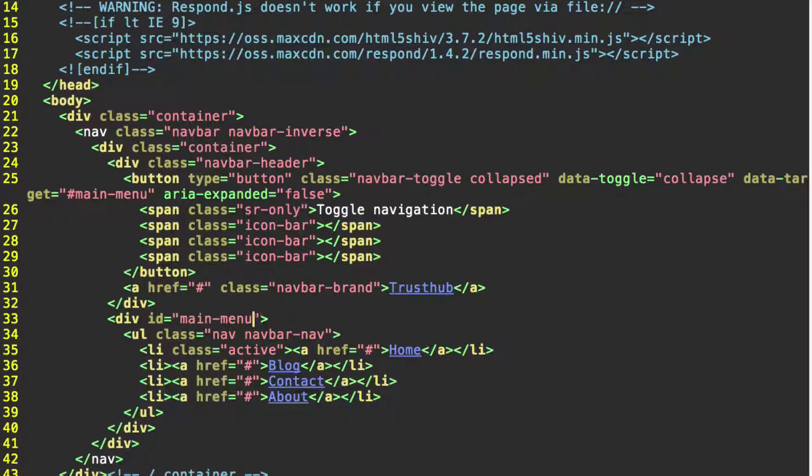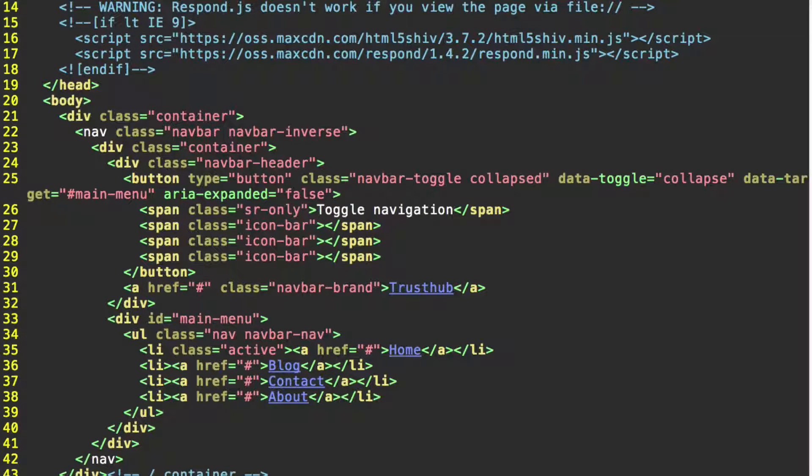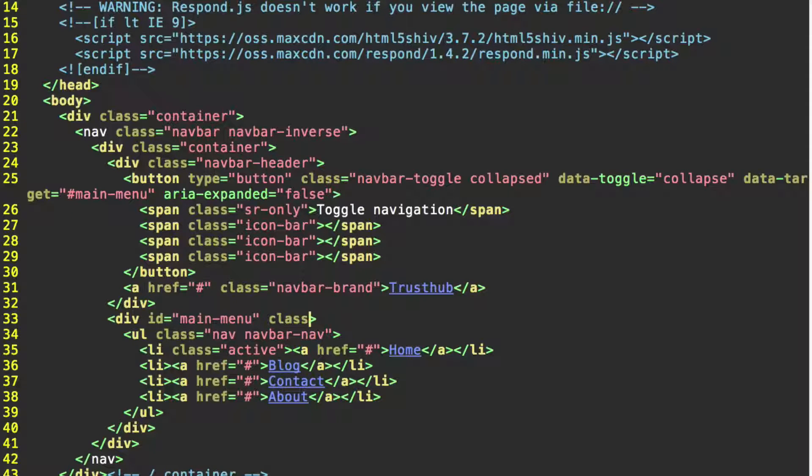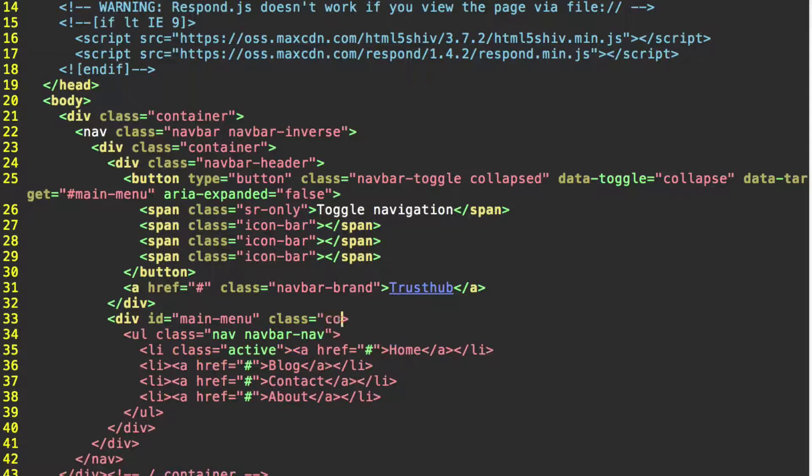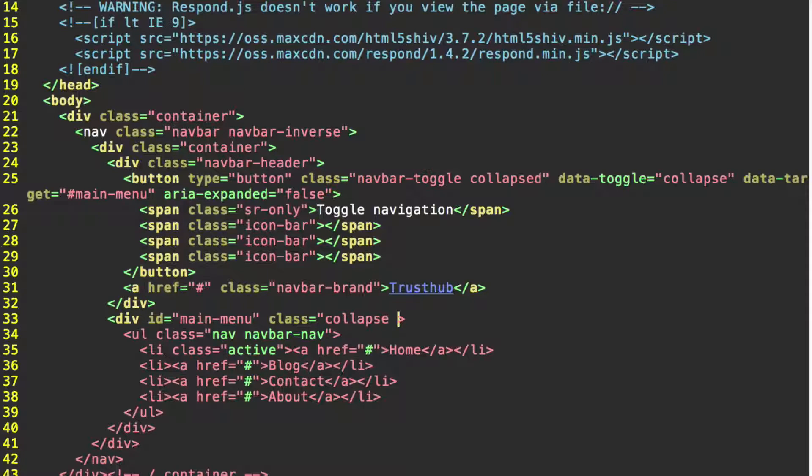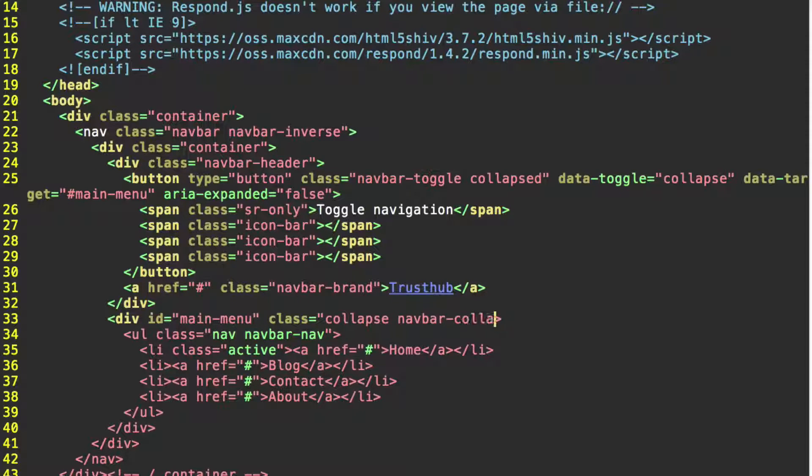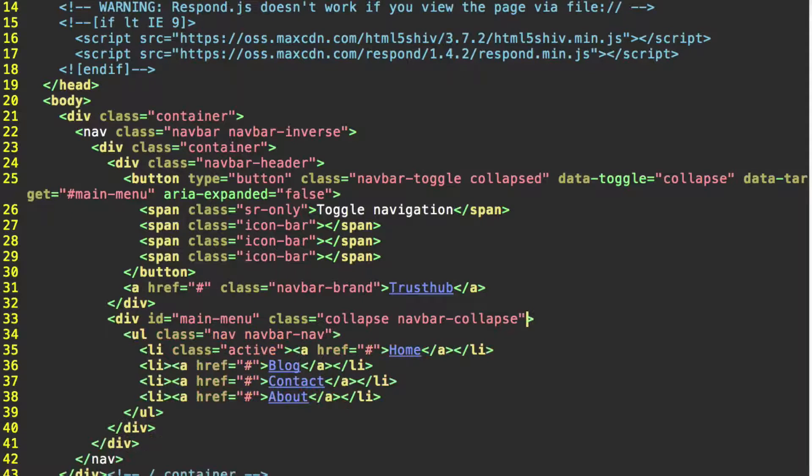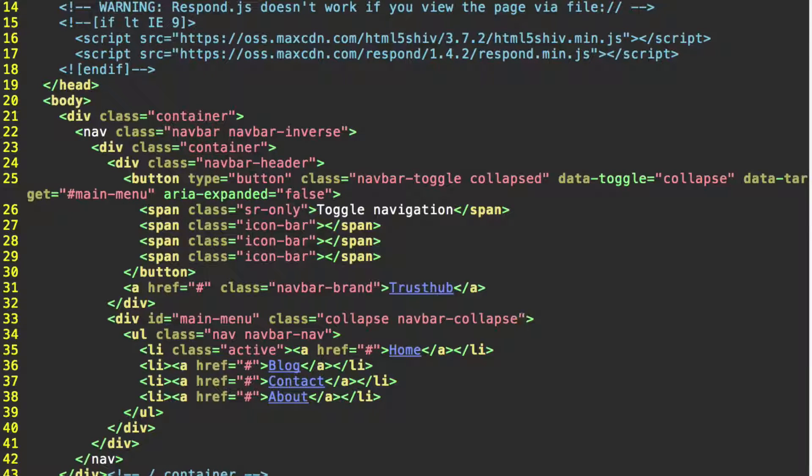Make sure you don't include a hash symbol here. And we're also going to give it two classes. Collapse and navbar collapse. Close quotation mark. Now save that.